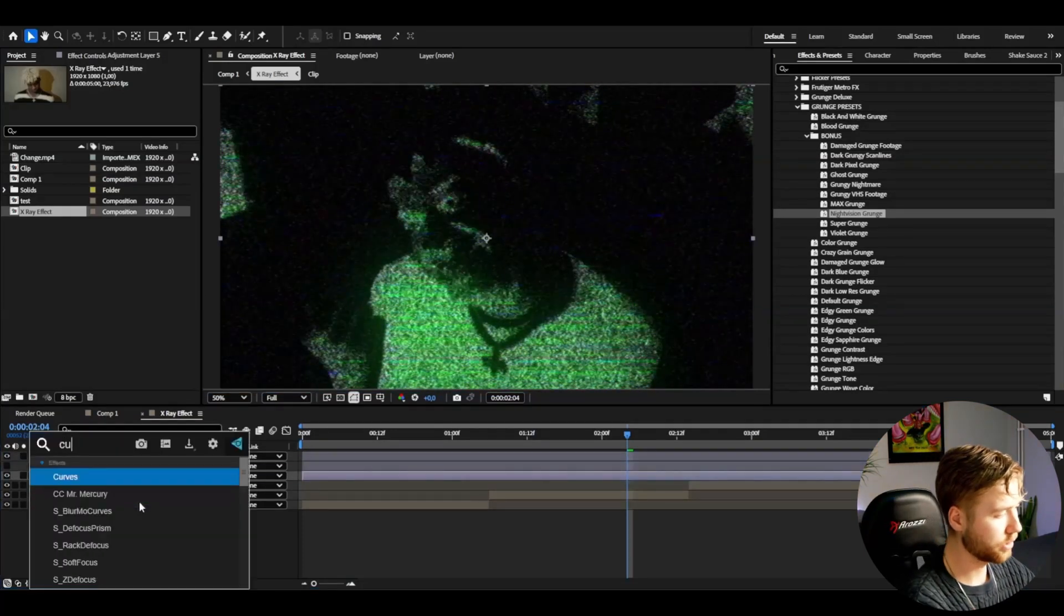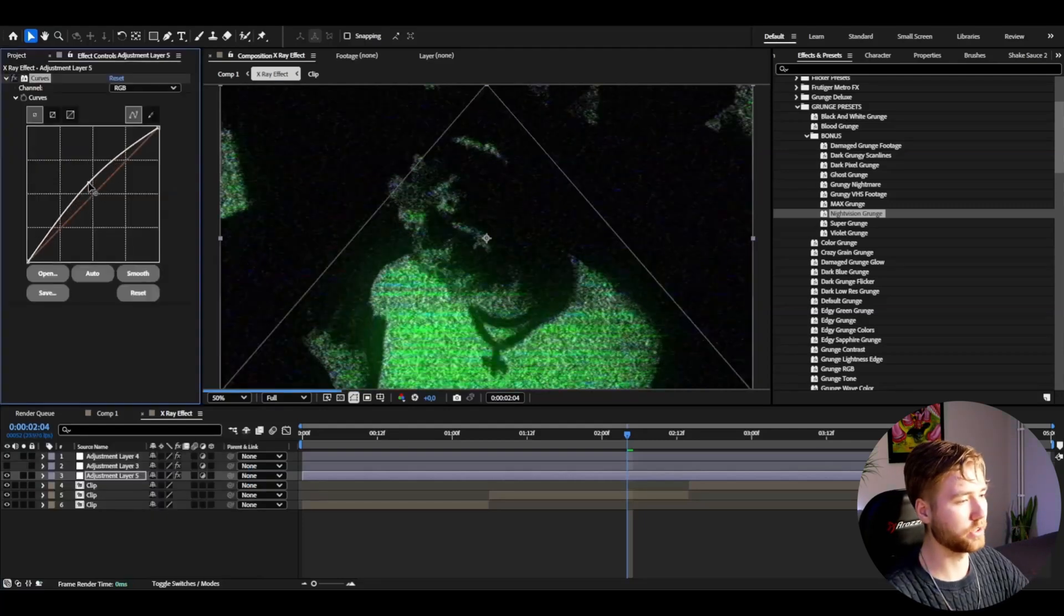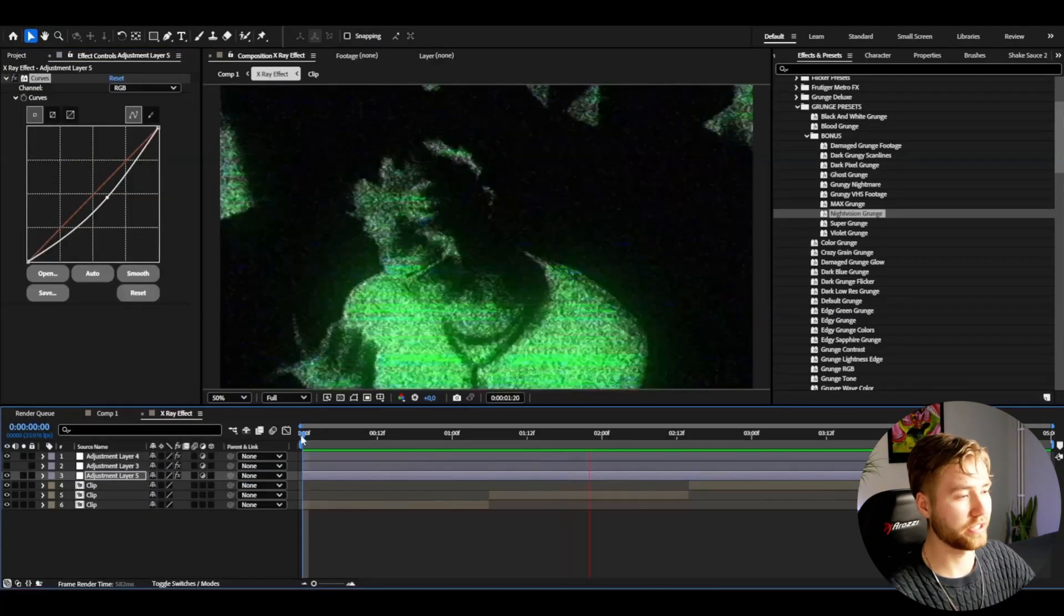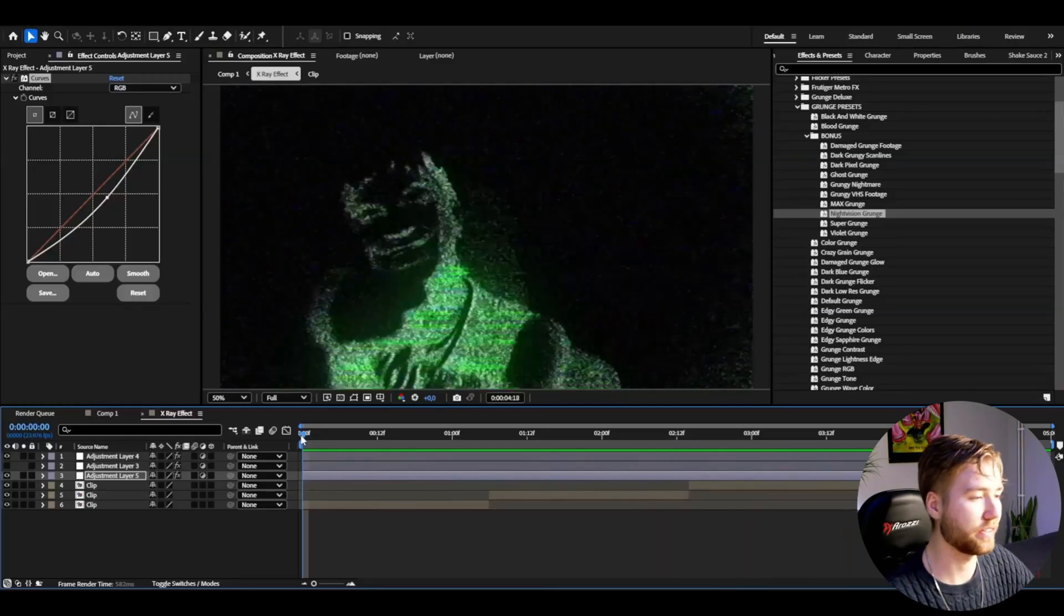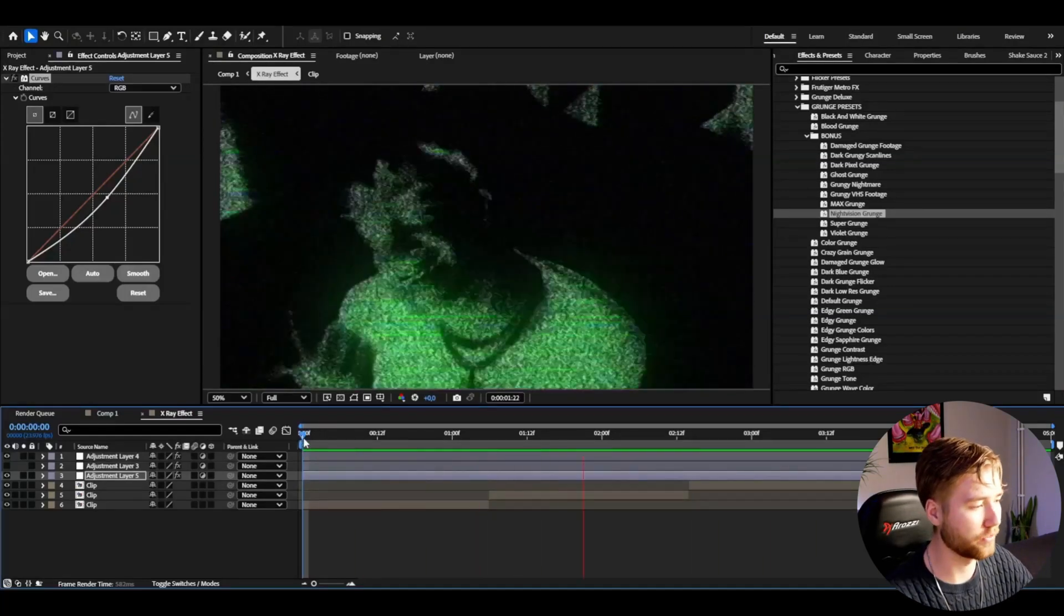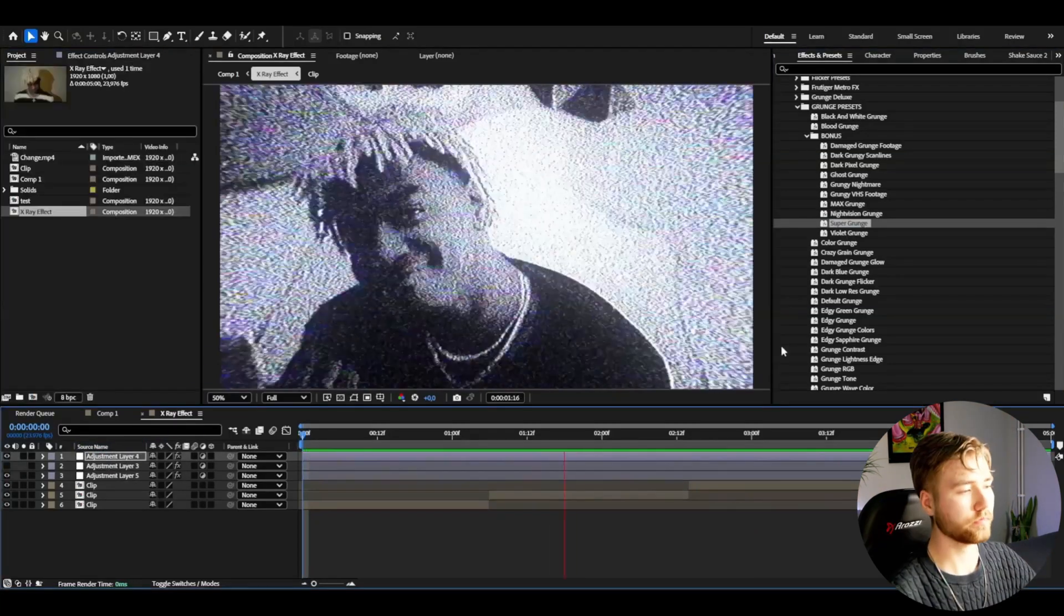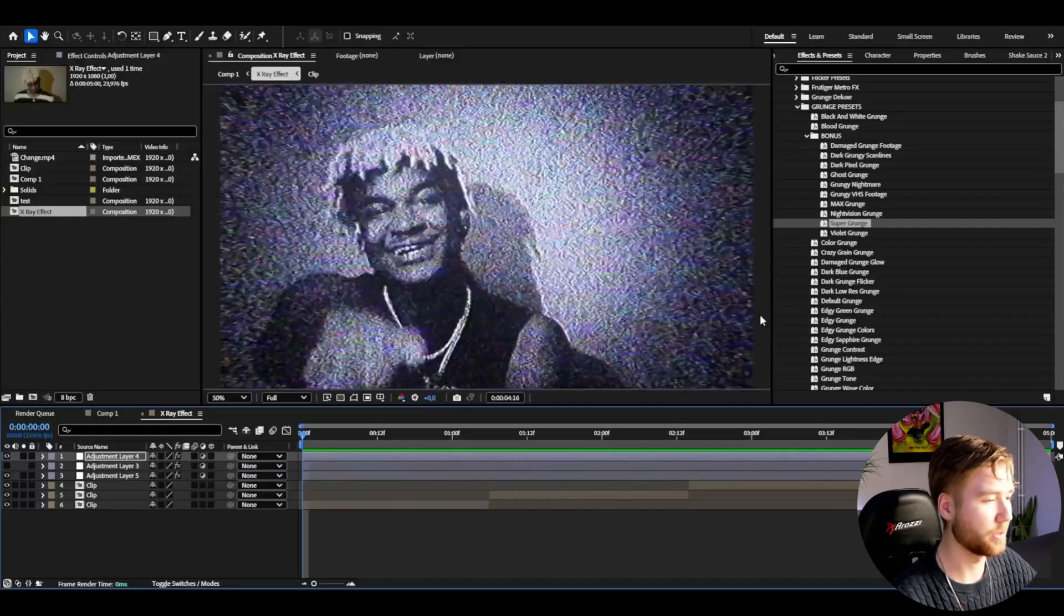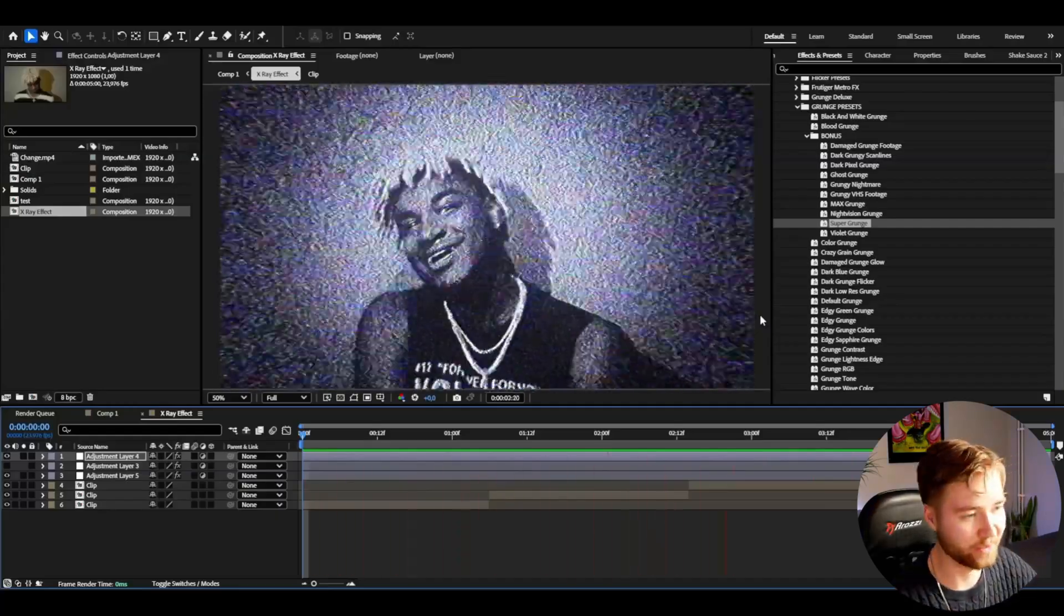It's going to give you this cool-looking night vision grunge effect. I think it looks absolutely amazing. That's just one of the effects from the pack. We could add my favorite, the Super Grunge effect. It's going to look something like this, absolutely amazing. So cool, really love that effect.